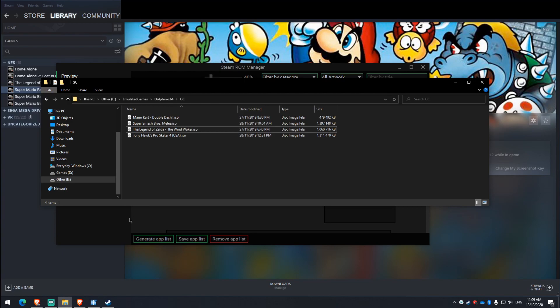All it does is just remove that bit and for whatever reason, the Steam ROM manager likes that and it goes, yep, I know what that is now and it changes it accordingly.